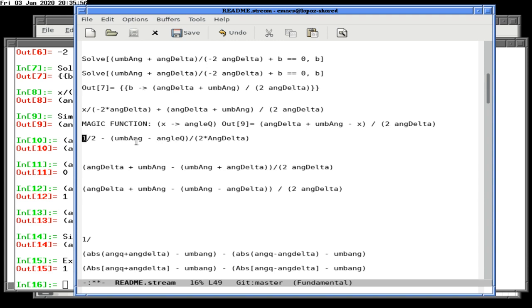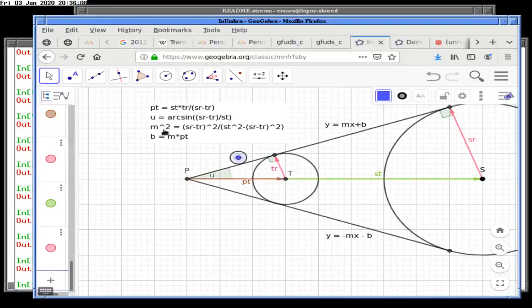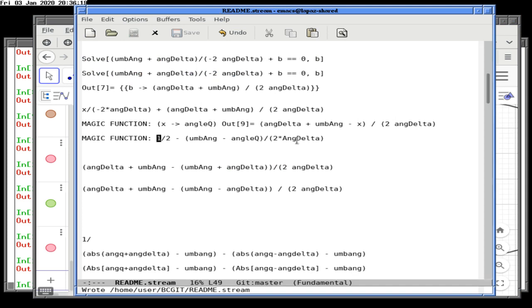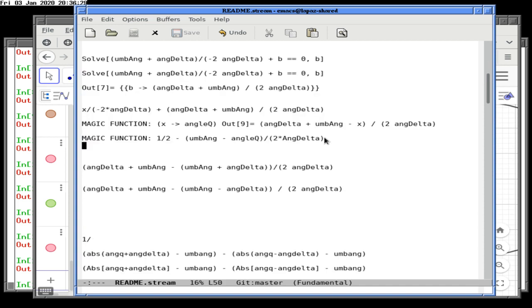Getting back to where we were before — we found the angle. This is the magic function. We're now trying to return the amount of umbral eclipse: what portion of a planet is totally eclipsed, anywhere from zero to one. We came up with the formula: one-half minus the umbral angle minus q, over two times angle-delta. This is zero when there's no eclipse and one when there's a full eclipse.